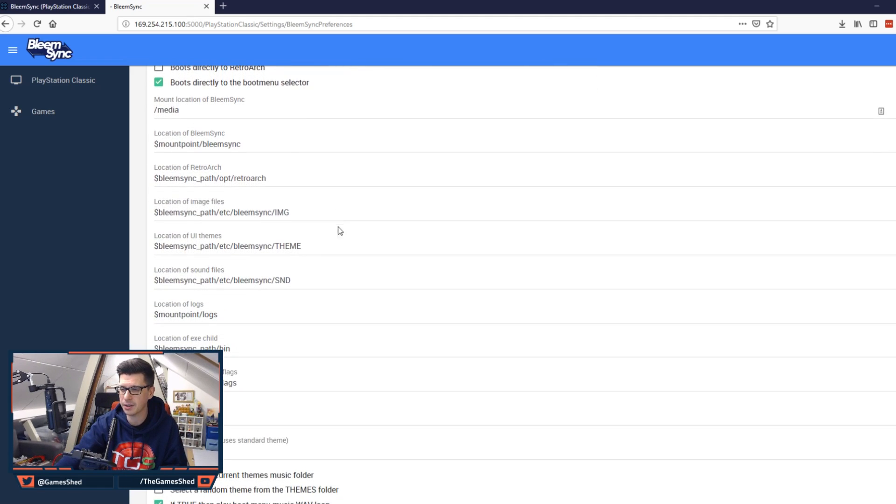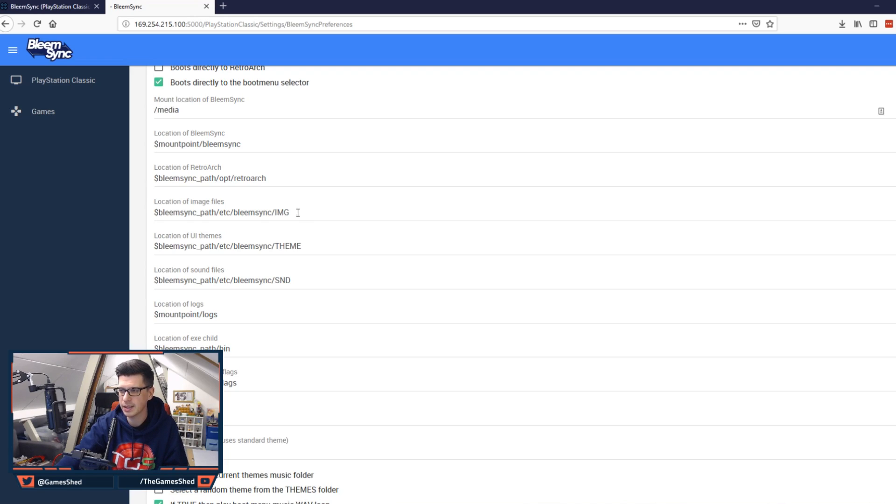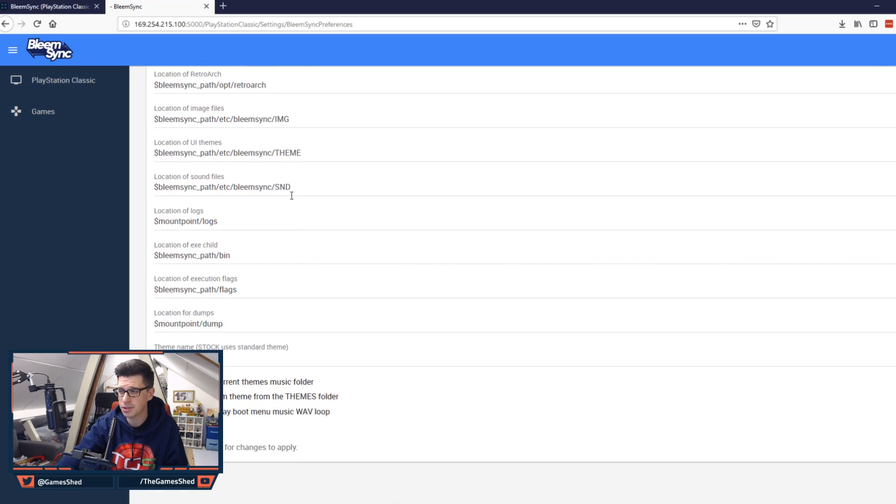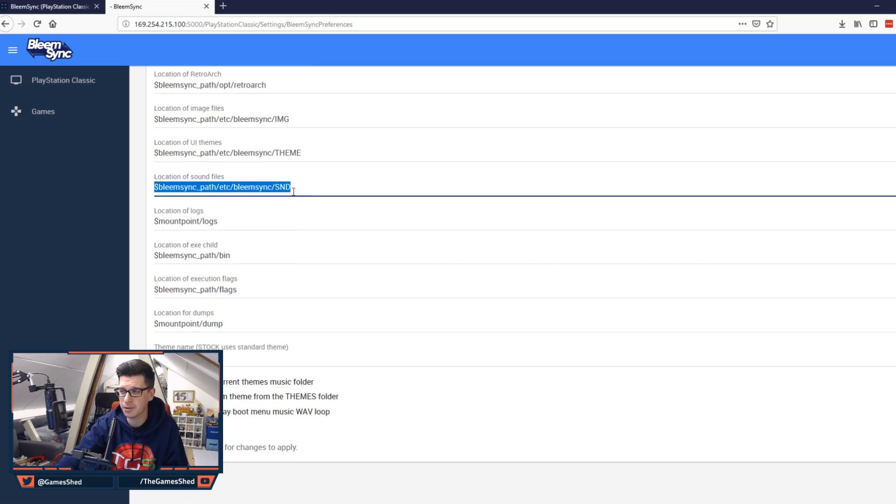So scrolling down there's a bunch of other stuff including location of Retroarch, location of image files. If you want to upload some image files. If you want to upload some themes these are the locations of those files. Also the sound files. So if you want to upload a different sound file for the introduction screen you can upload it there.